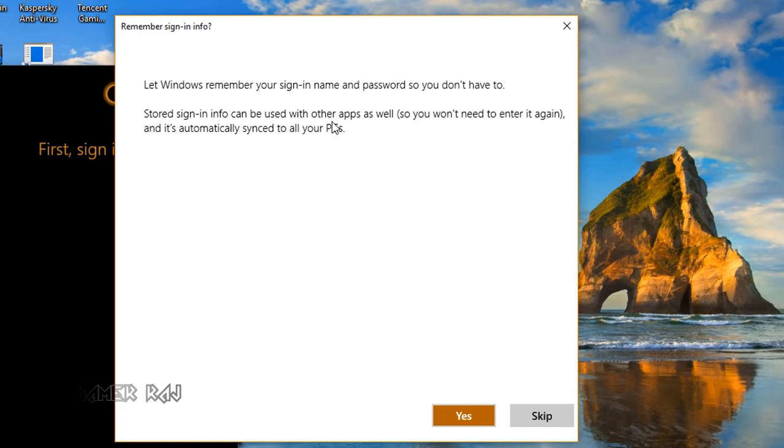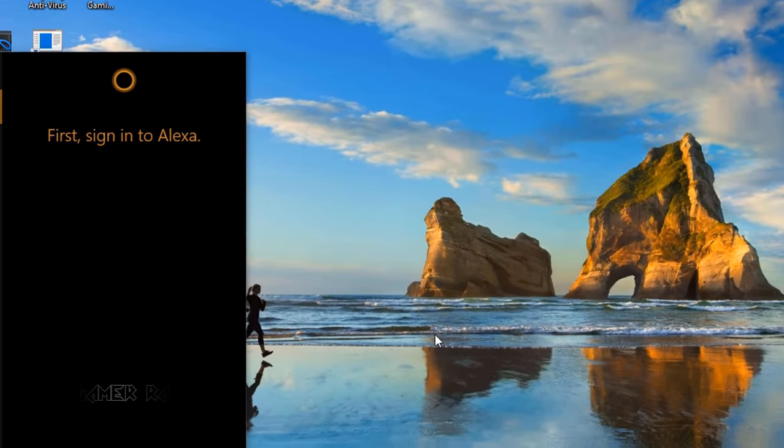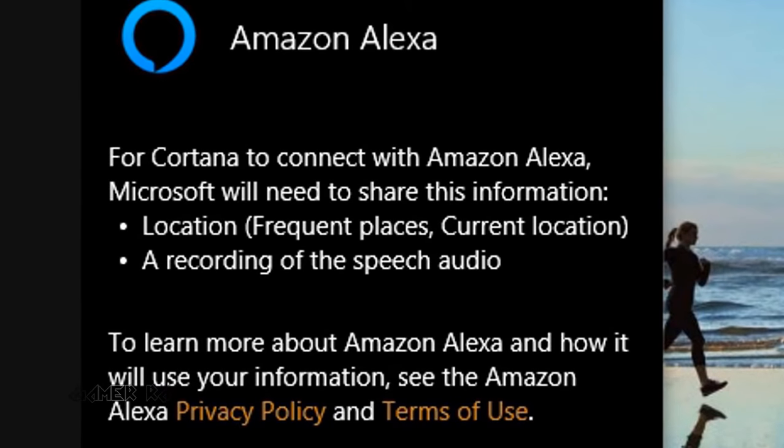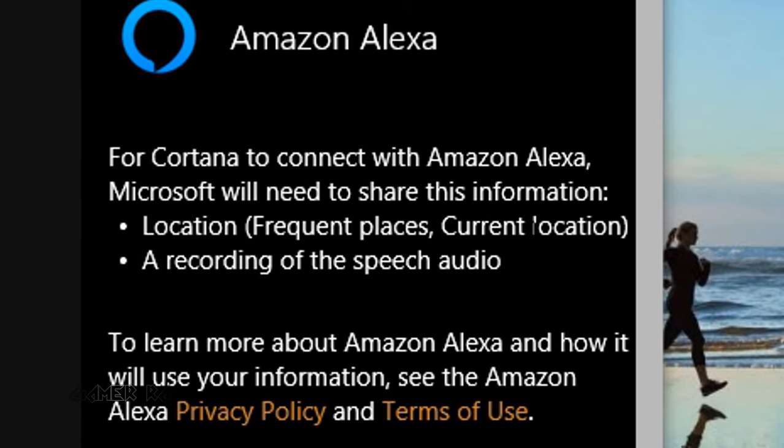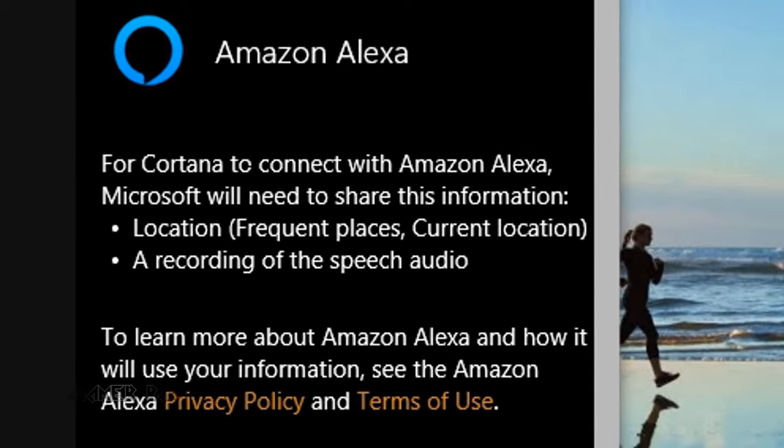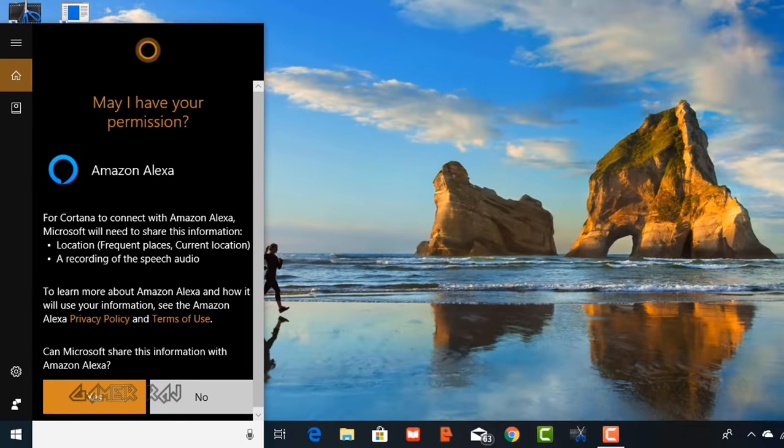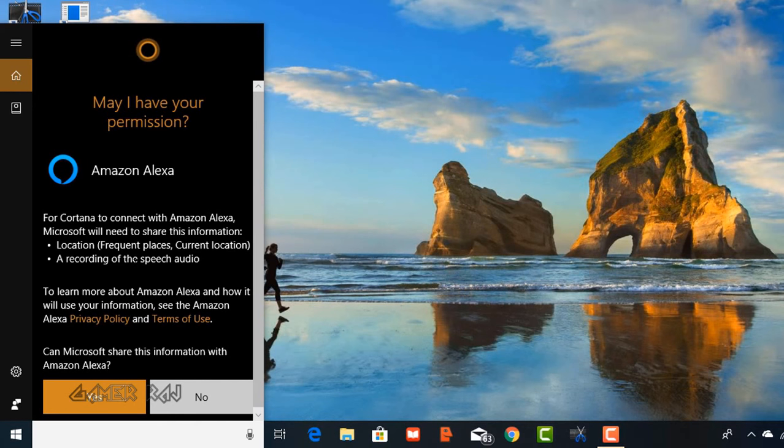Let Windows remember the credentials. May I have your permission? Give the permission.